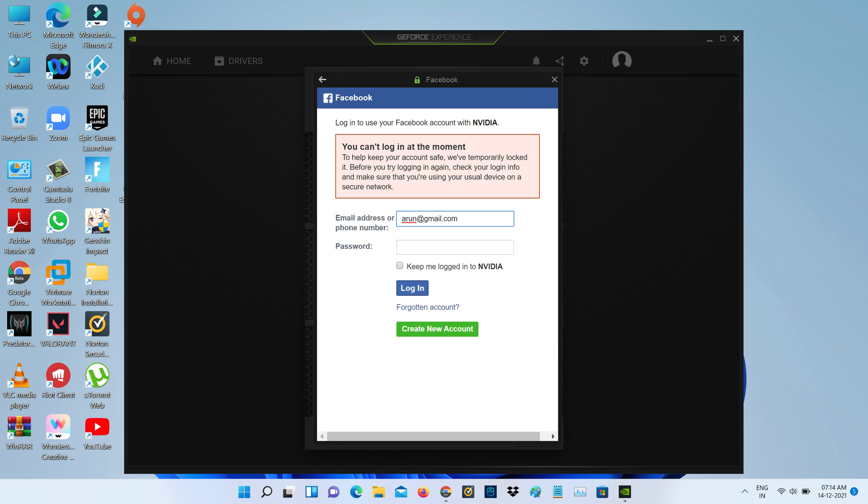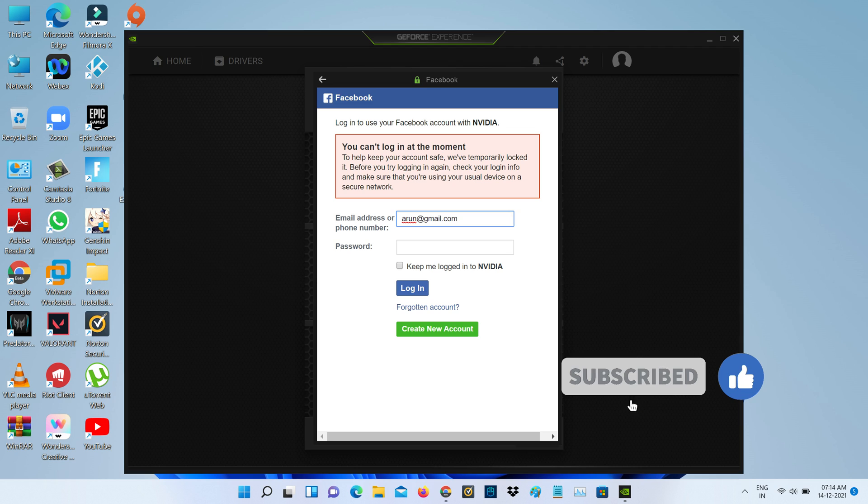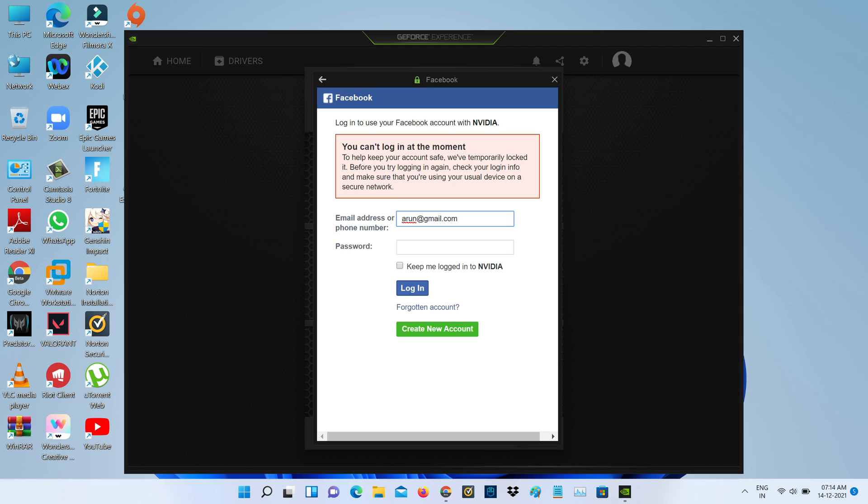I got this error message while trying to sign up for my NVIDIA software using Facebook login credentials. So how to fix this issue? Let's go to our tutorial. Very simple.